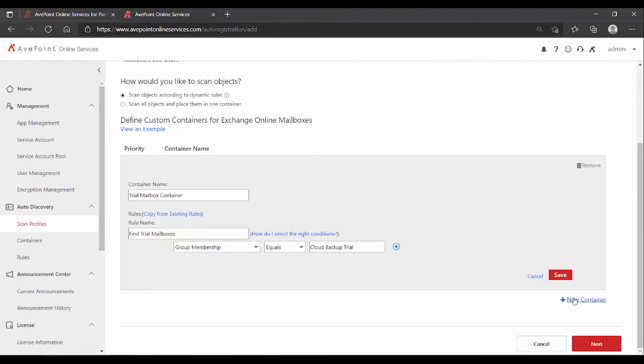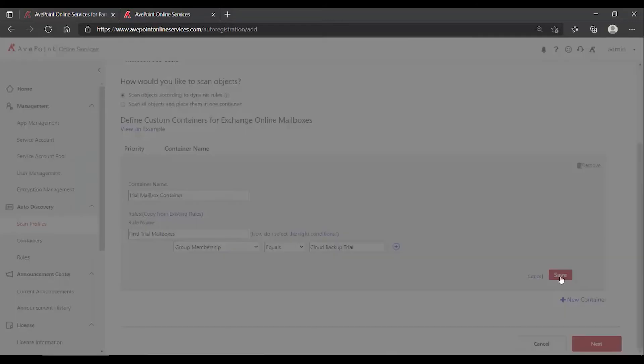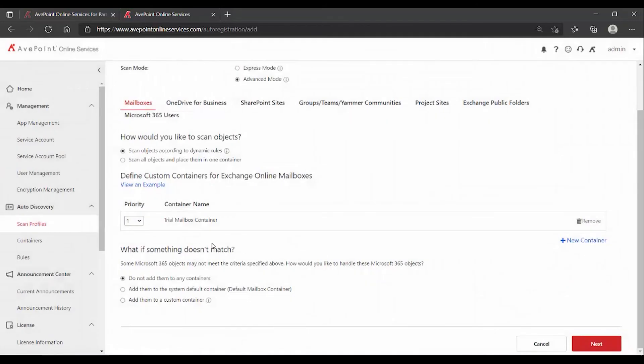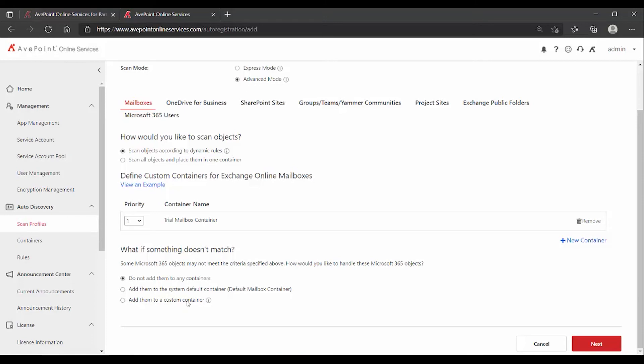I could do that by coming and creating new container and setting a rule up for it and a new container and so on and so on. But in our case here, we're done. So I'm going to click save. And now it's going to ask me, what do you want to do with everything else? So for all those other mailboxes, do not add them to any container is the default, add them to the default container or make another new custom container. I'm going to stick with don't add them.